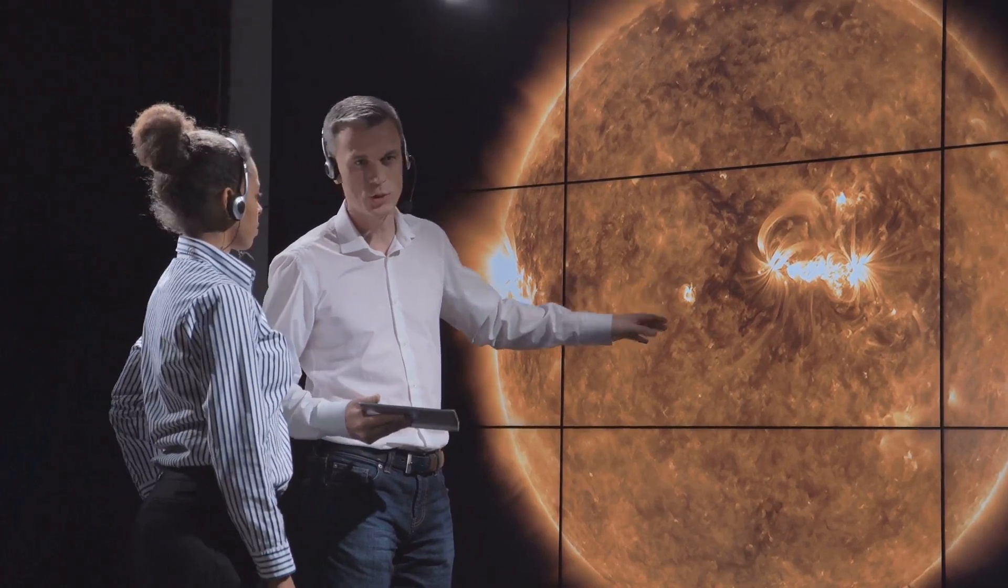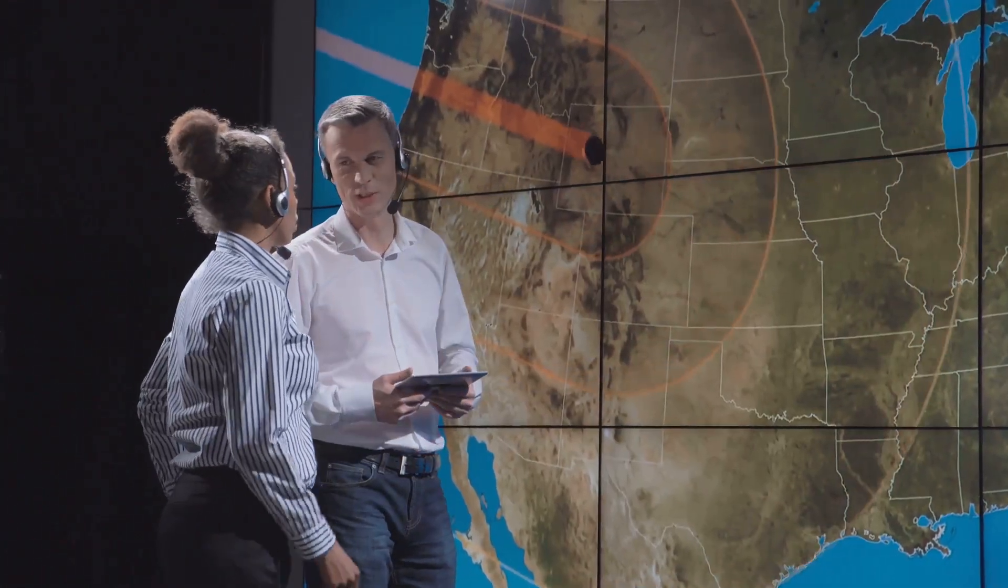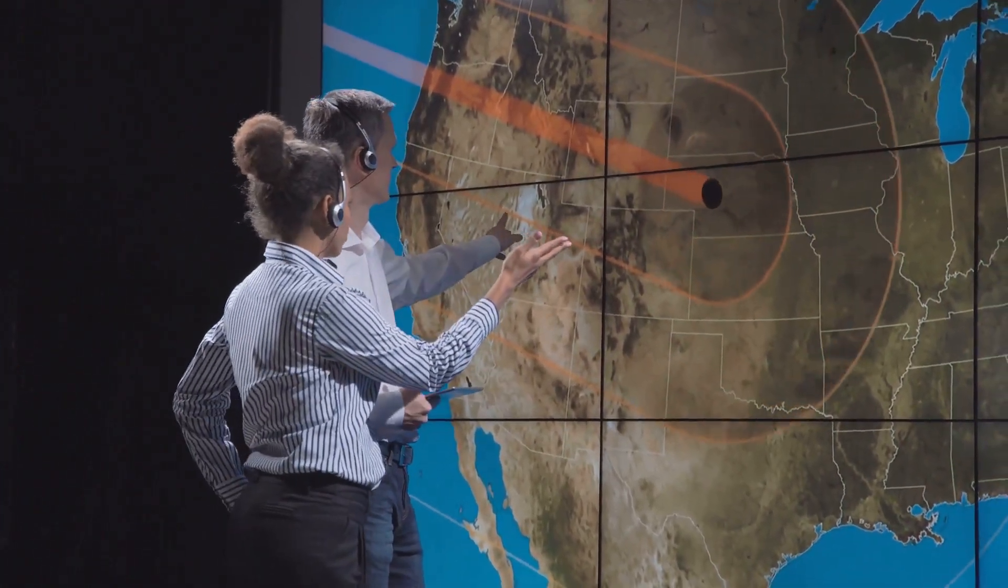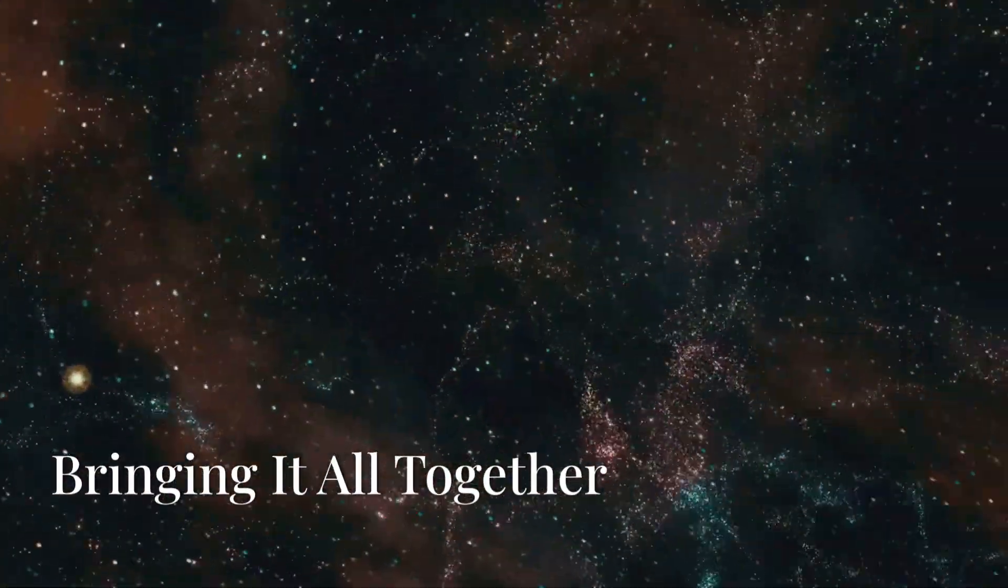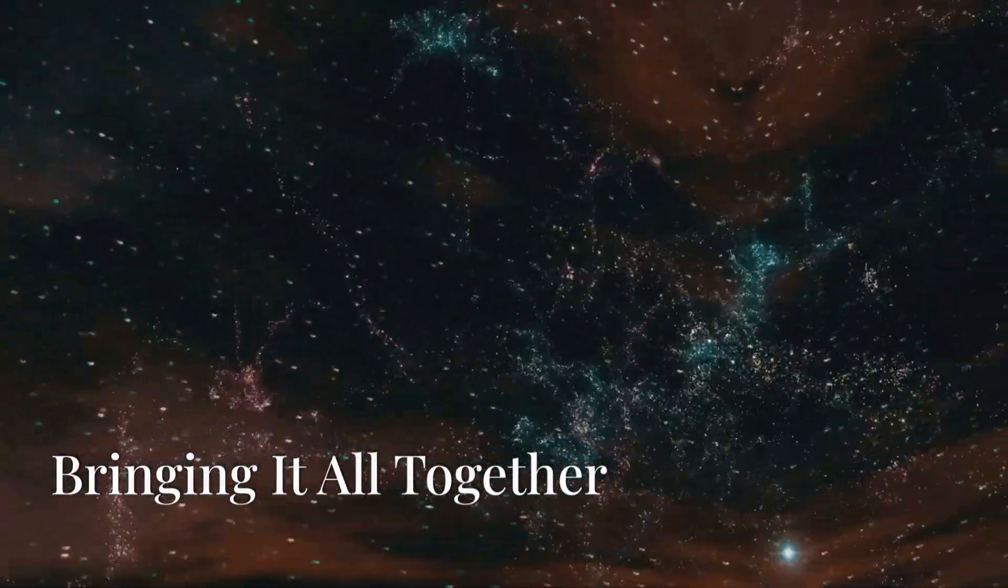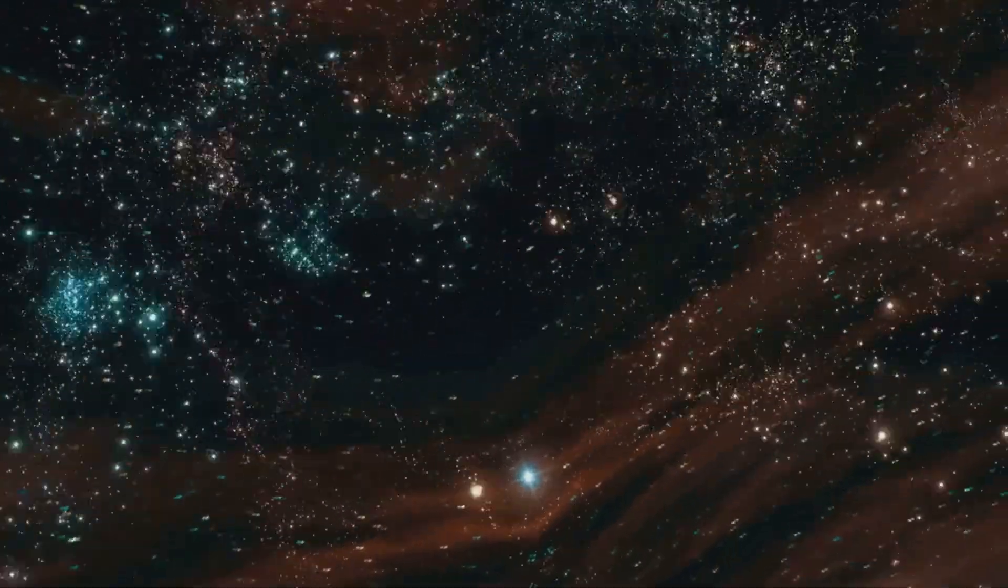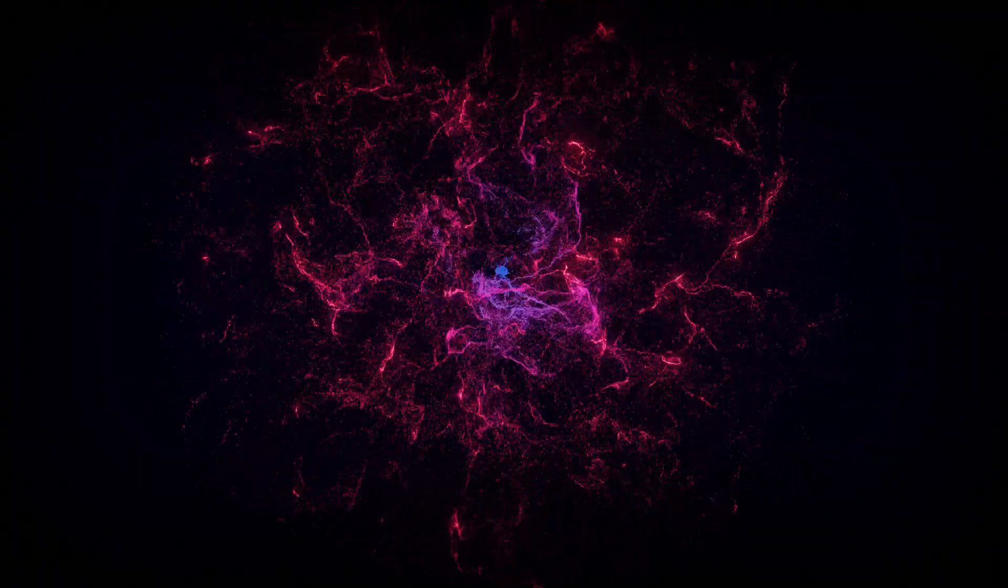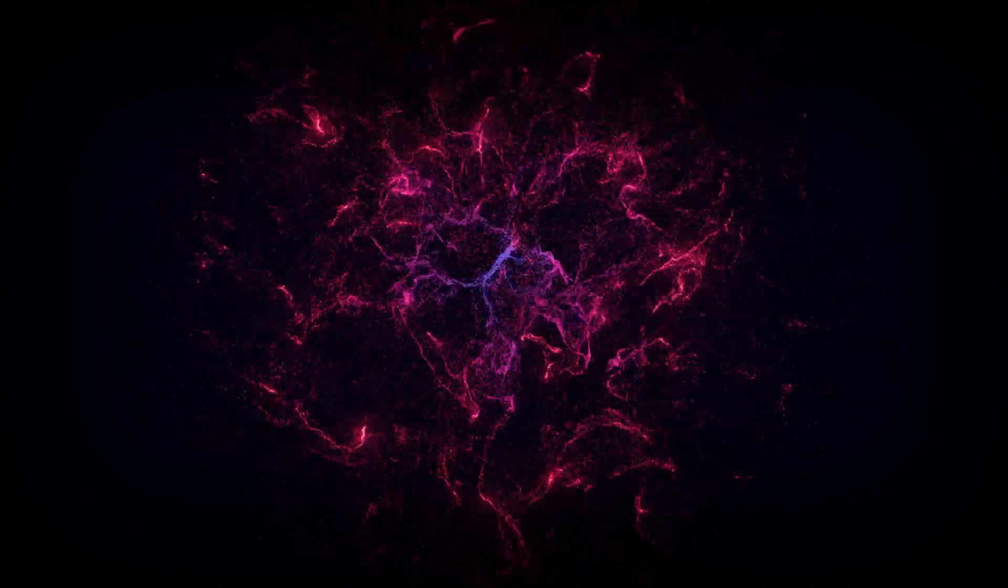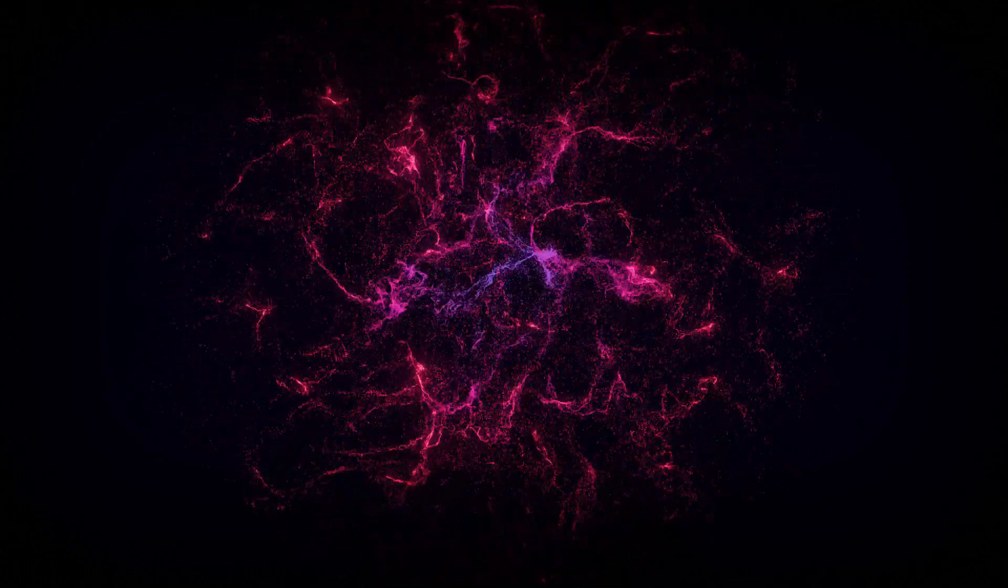These ideas may sound like science fiction, but they're rooted in cutting-edge theories that push the boundaries of what we know. The unseen universe reminds us how much there is left to discover. Dark matter and dark energy are the silent architects of the cosmos, shaping everything from the smallest particles to the grandest galaxies.